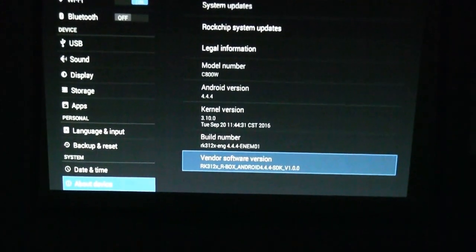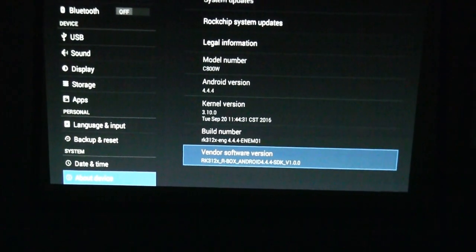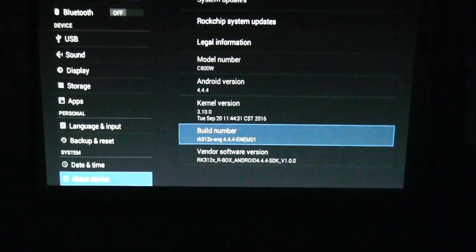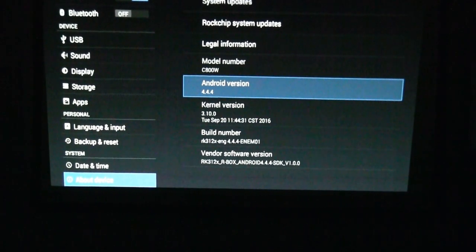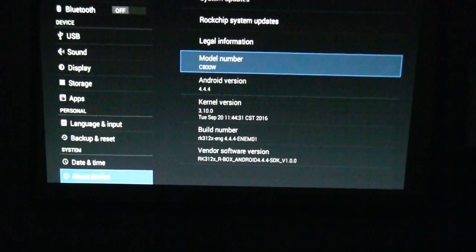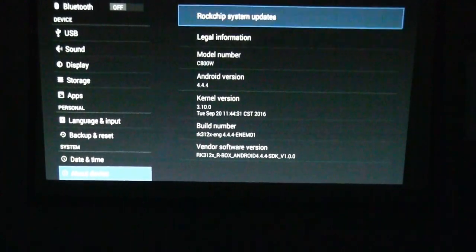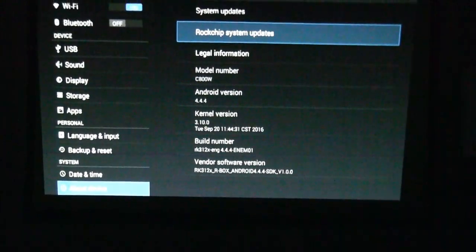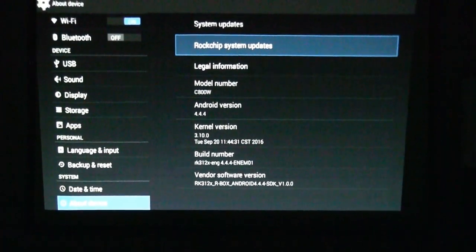So the system is Android 4.4. I already checked, there's no updates.